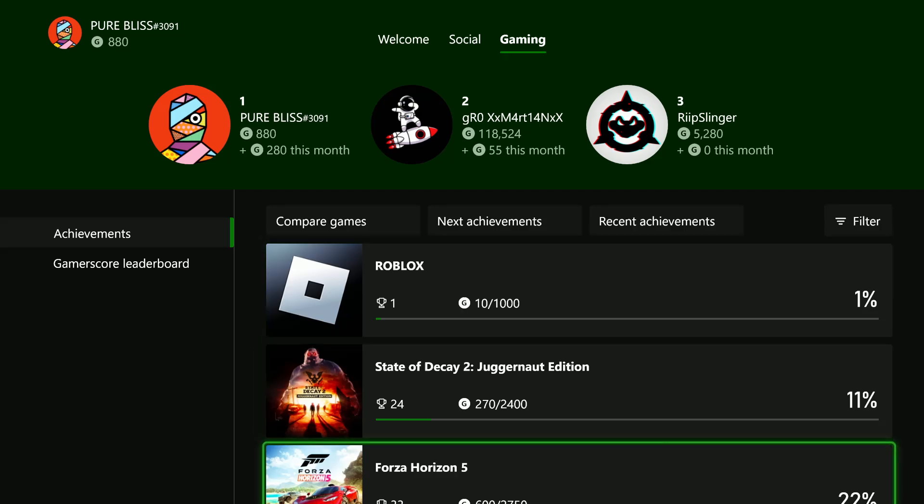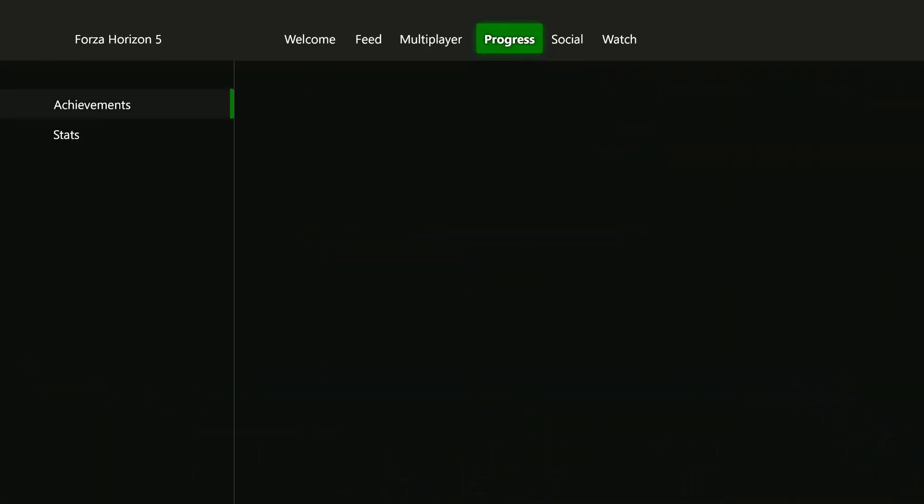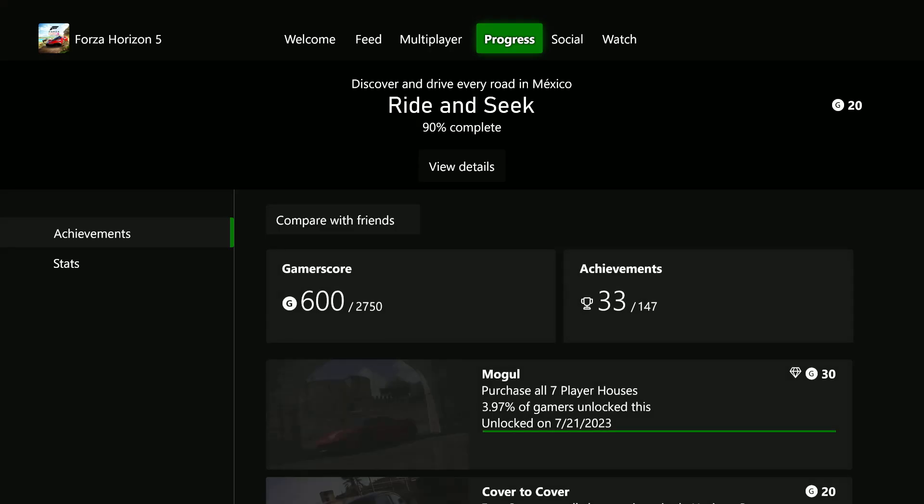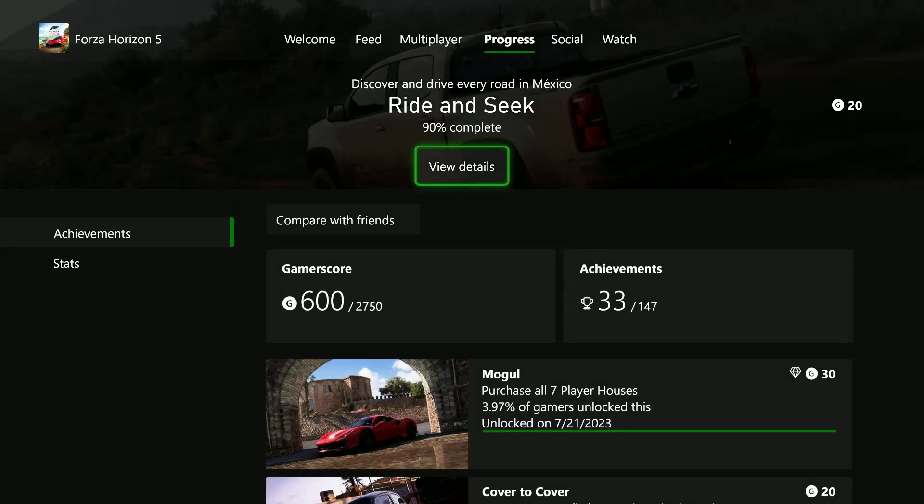If I want to know how many hours I've played in Forza Horizon 5, select it and then from the menu that appears, scroll down and select stats.